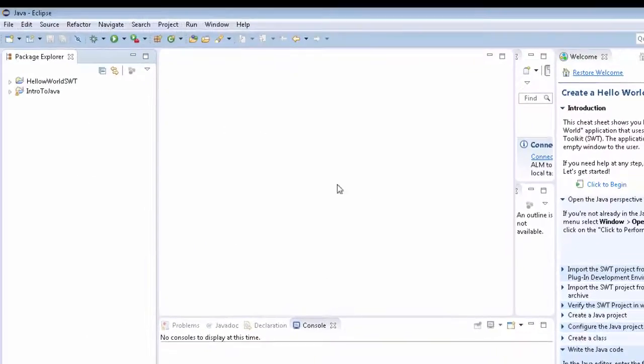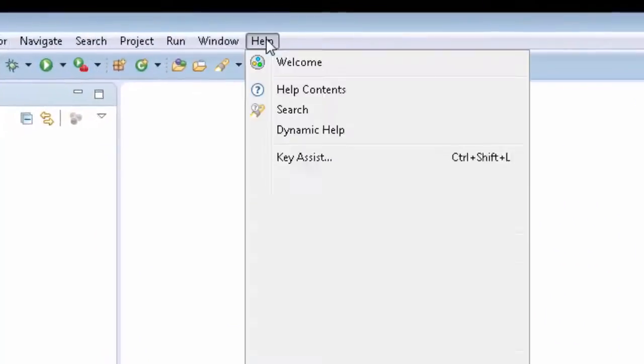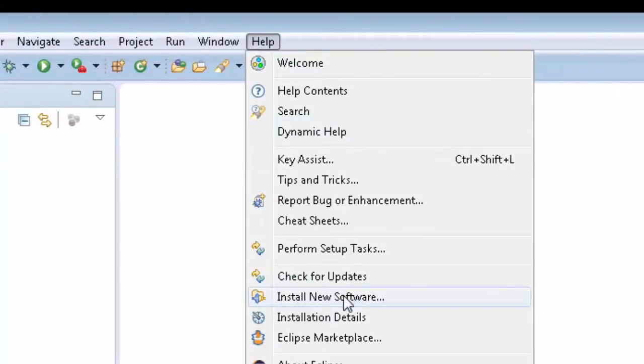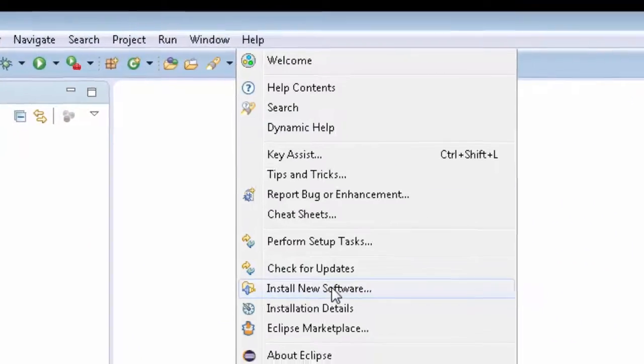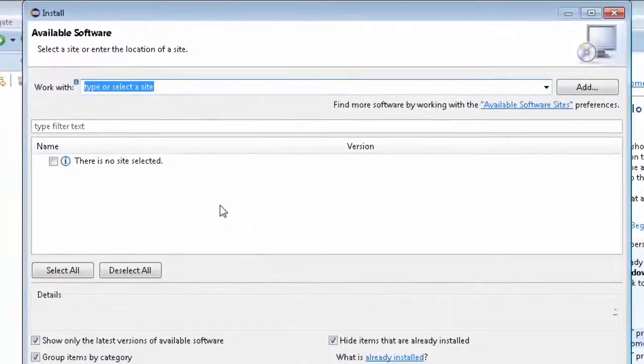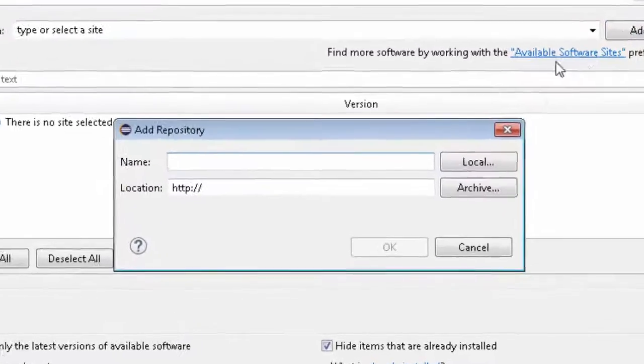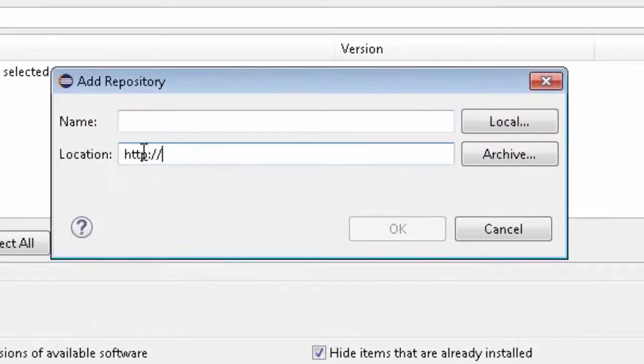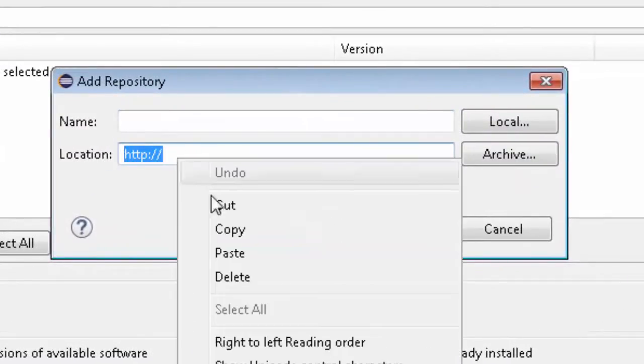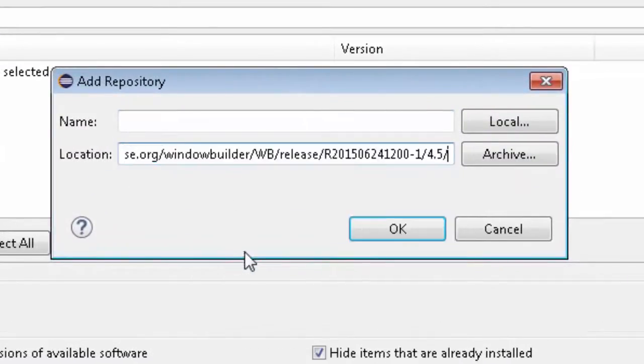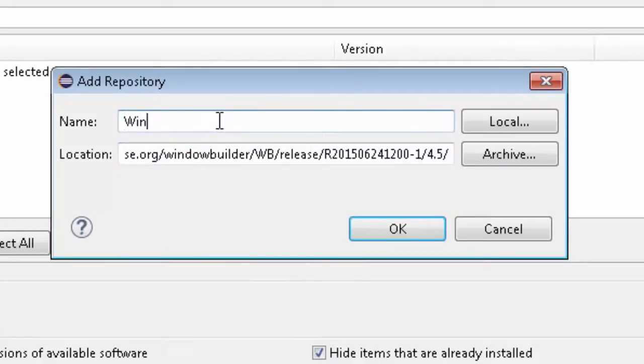I'm going to go into Eclipse and click on Help, Install New Software. Make sure you catch that—it's under Help, Install New Software. Then we're going to add a site, so we're just going to click here. I'm going to paste the link and we'll call it WindowBuilder.